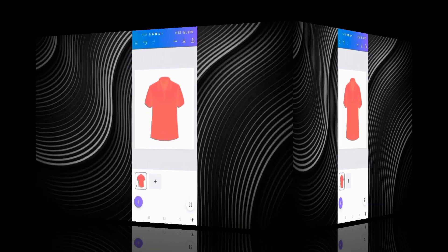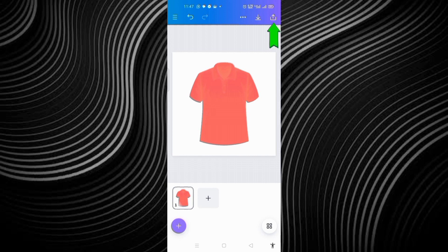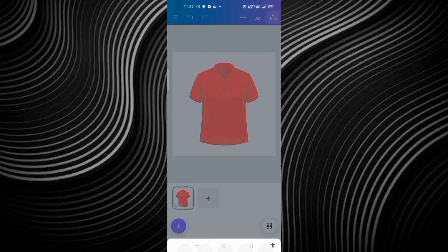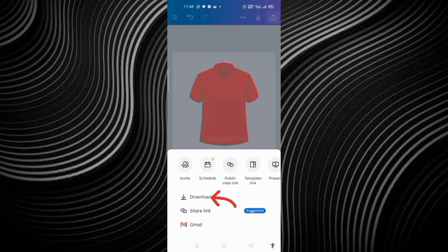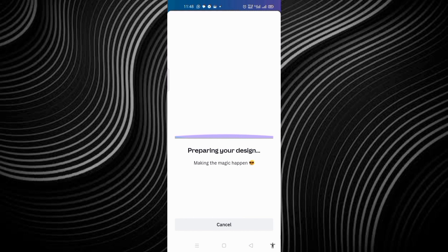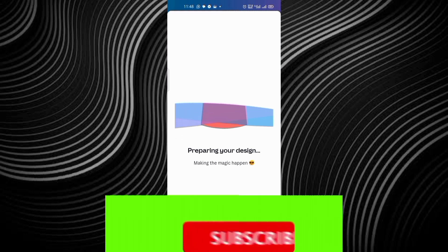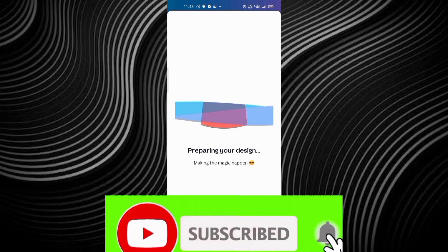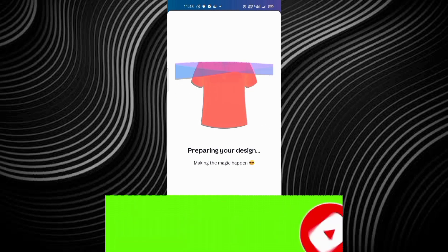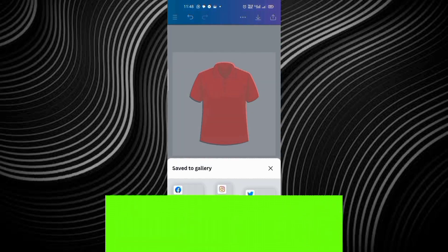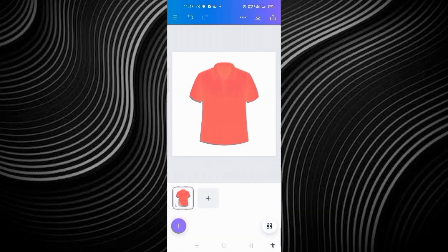Therefore, we come here to download our t-shirt. In case you want to sell it on any t-shirt platform where they sell a t-shirt, you click on this download icon. Then you click on download. I want PNG. Then I click on download. It is downloading. It's almost finished downloading. Our t-shirt is already downloaded.